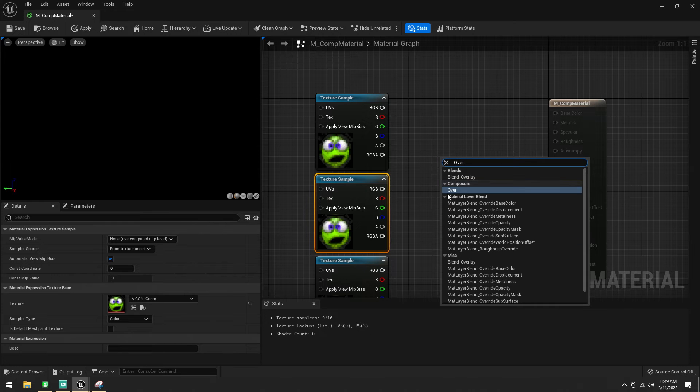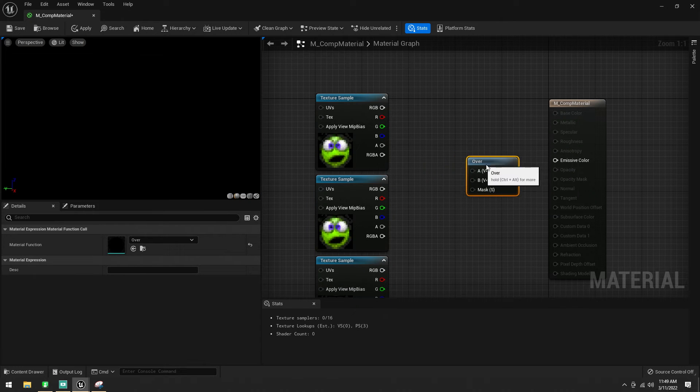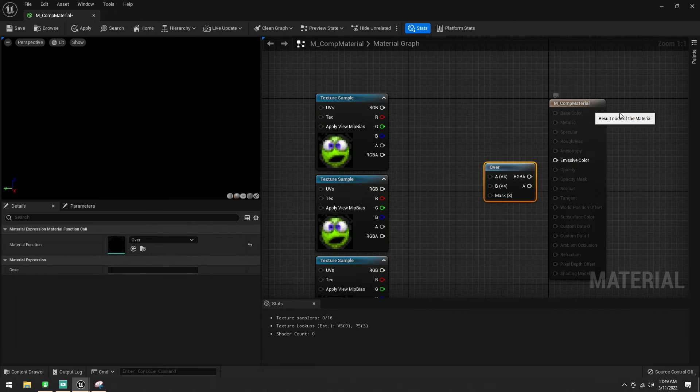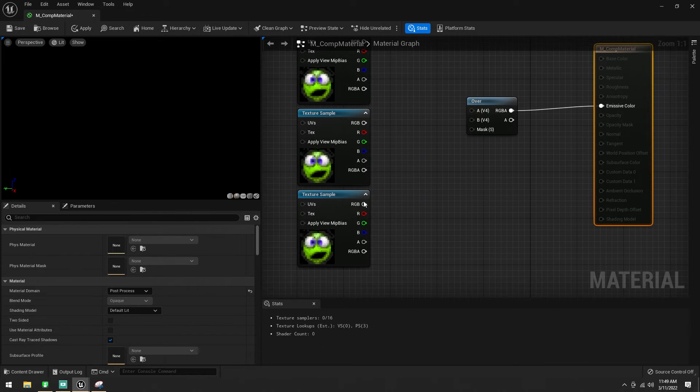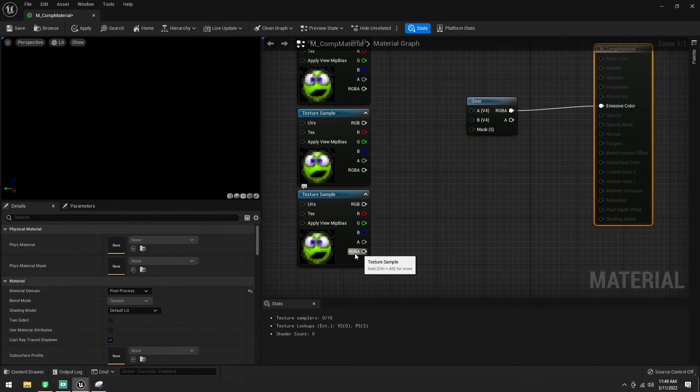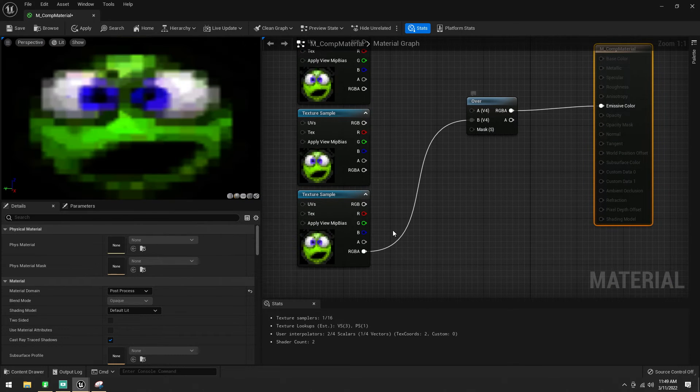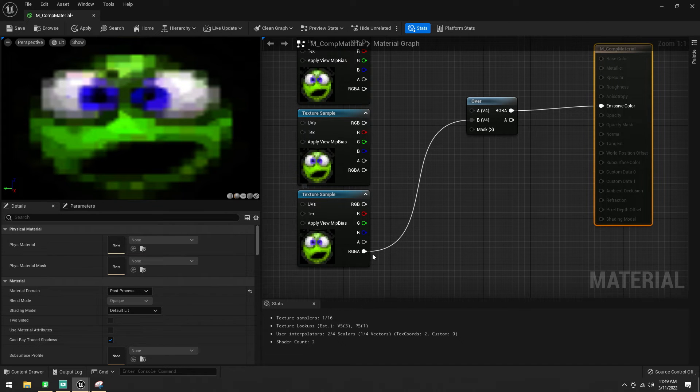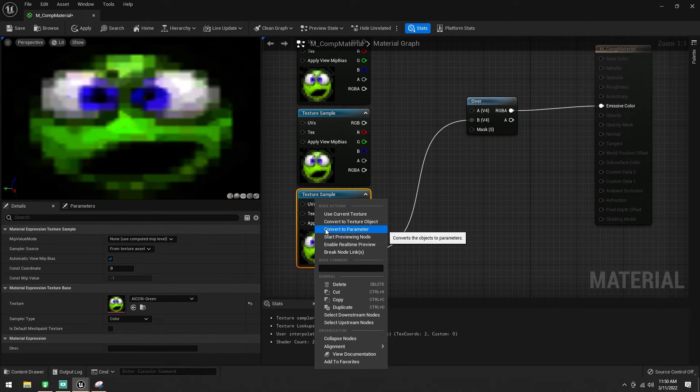I'm going to use an over node from Composure, like that. I'm going to plug the RGB out of the emissive. I'm going to plug this bottom one, the RGBA. So, it has to be a four vector, not a three vector, so we need to use the RGBA. I'm going to convert this to a parameter, and I'm going to call this CGLayer.